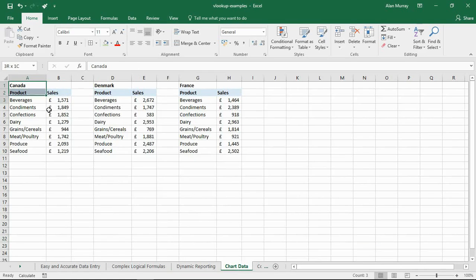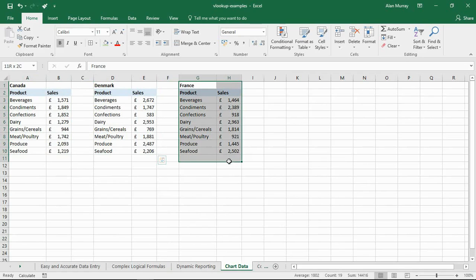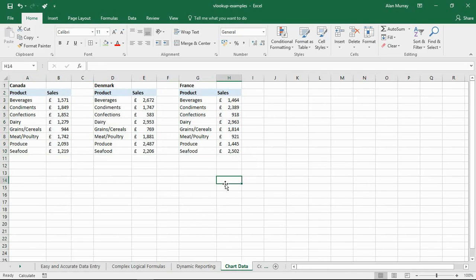Now I have another sheet tab in here called chart data. In chart data, Canada, Denmark, and France. Three tables with the sales of these product categories in each of those countries.